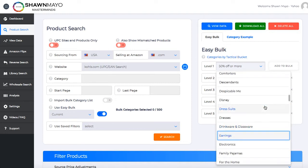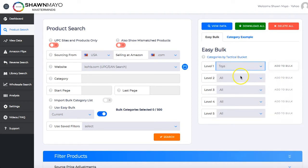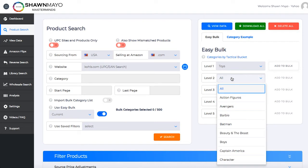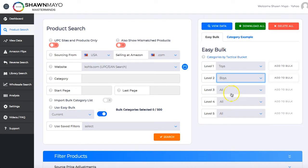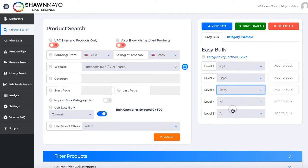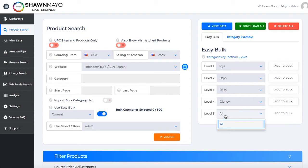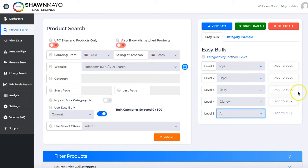Once we select something — let's just say toys — then all the subcategories under that are going to show up, and then so on. If there are subcategories under that, there are actually four subcategories down. So we can select just the level four categories, or just the level three.